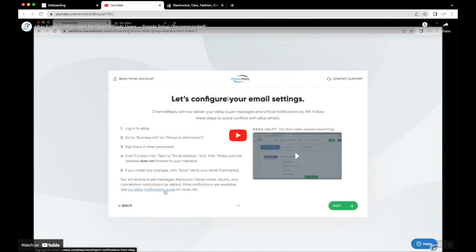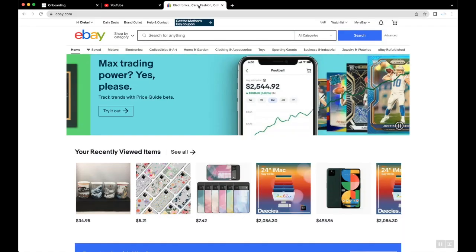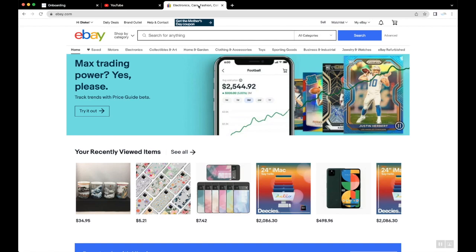If you got eBay emails in your help desk before you connected with Channel Reply, you should disable forwarding from eBay now. Otherwise, you'll get two copies of each message: emails from eBay and API notifications from Channel Reply.